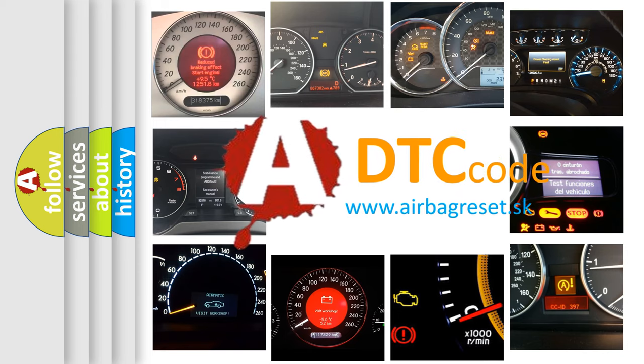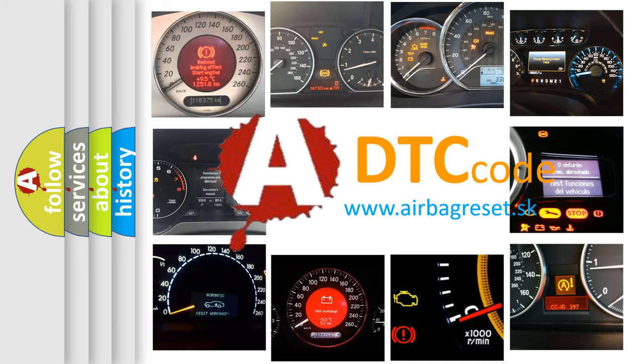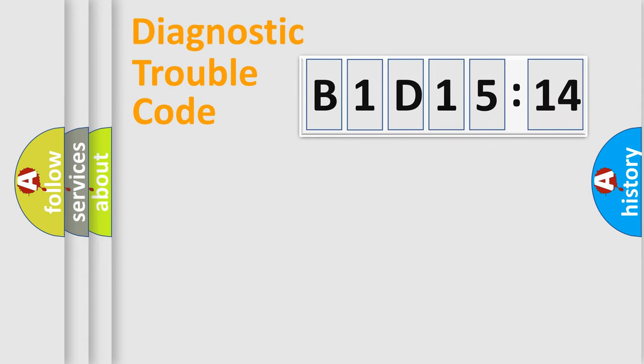What does B1D1514 mean, or how to correct this fault? Today we will find answers to these questions together.